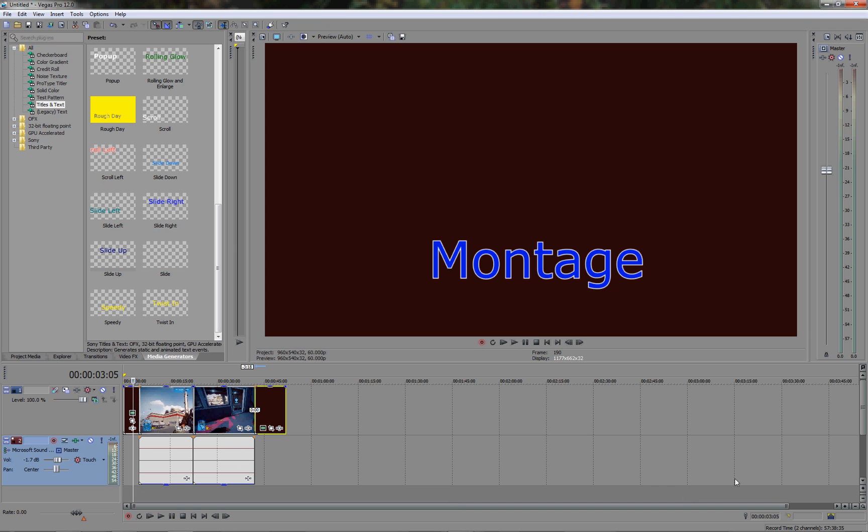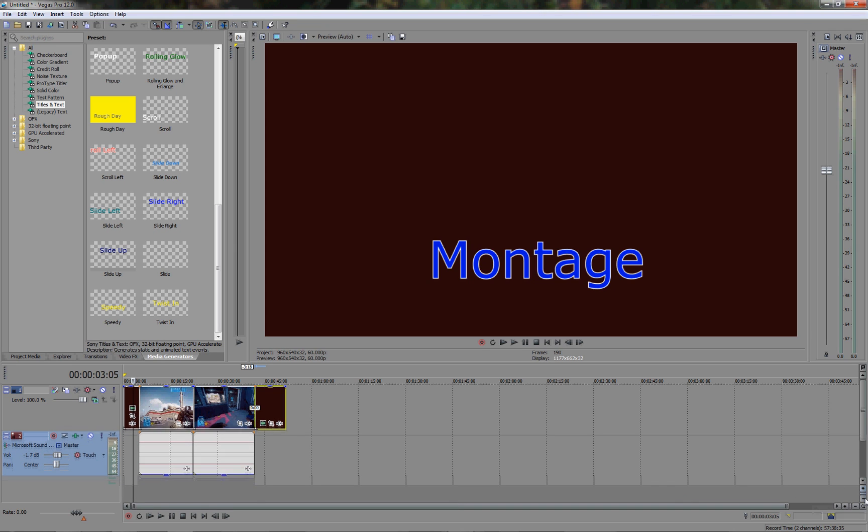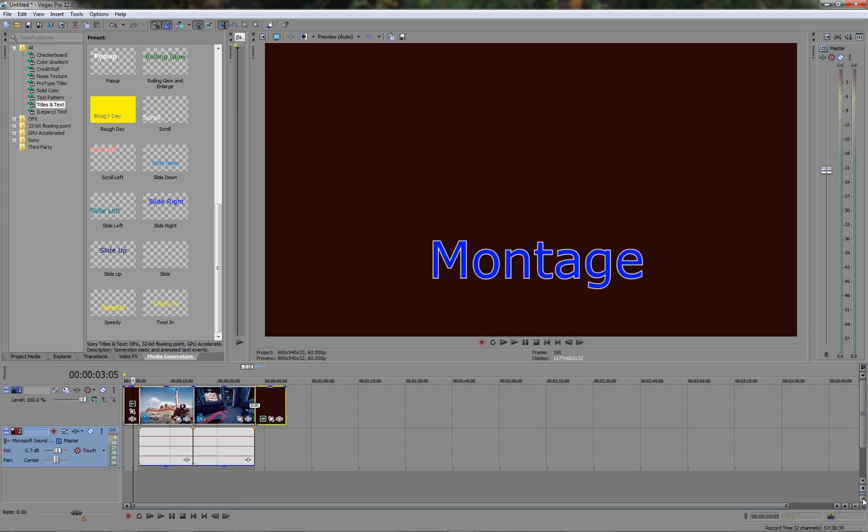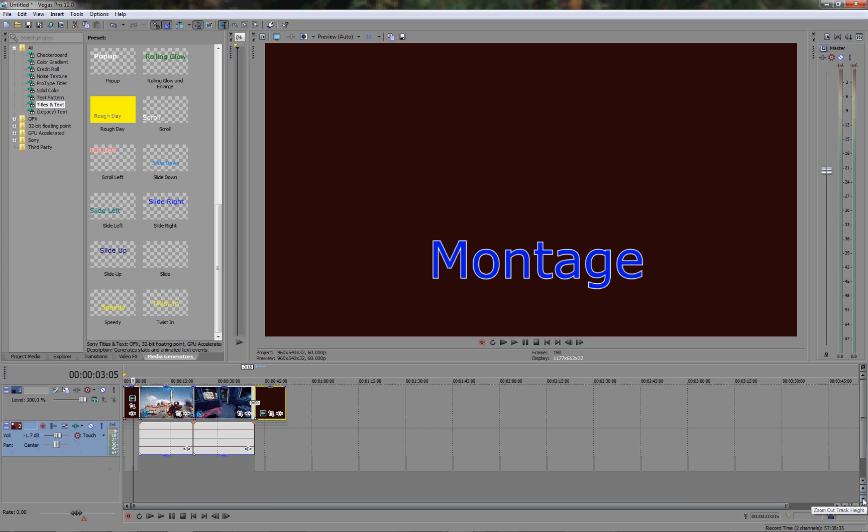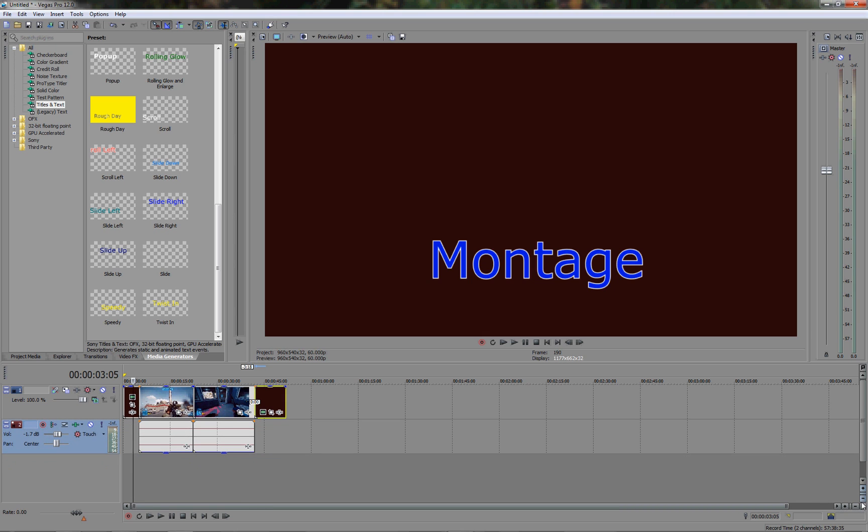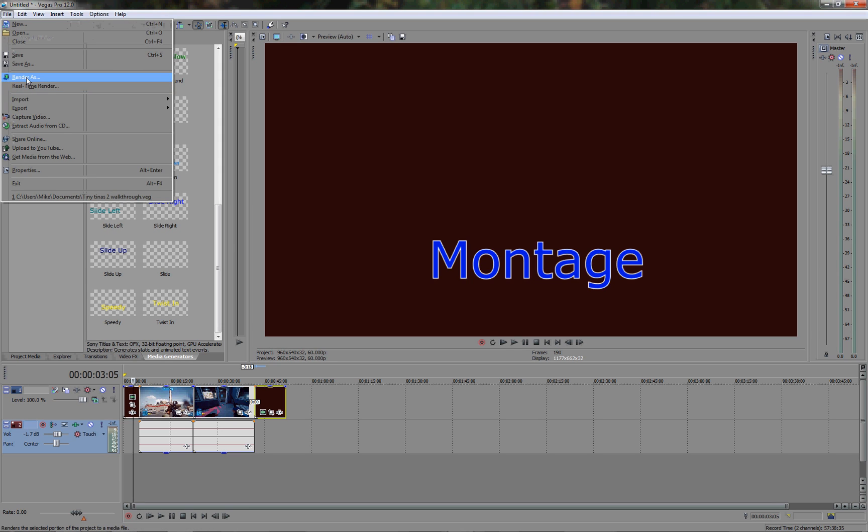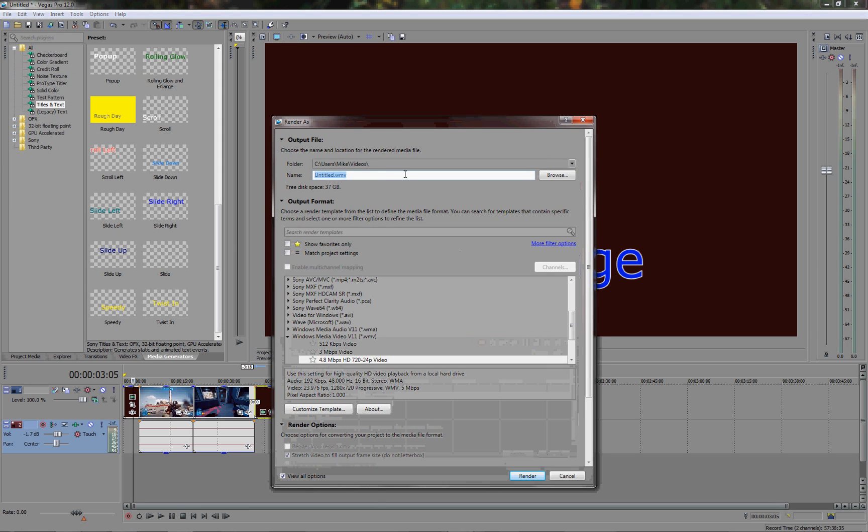But if you've got to this stage and you think right okay, I'm happy with the transitions, I'm happy with the beginning, I'm happy with the end, I'm happy that it's all a nice smooth video, I've got what I want to do, I want to render the video and then have that video ready to go onto YouTube. Well the next stage would be to go to file, click on render as.